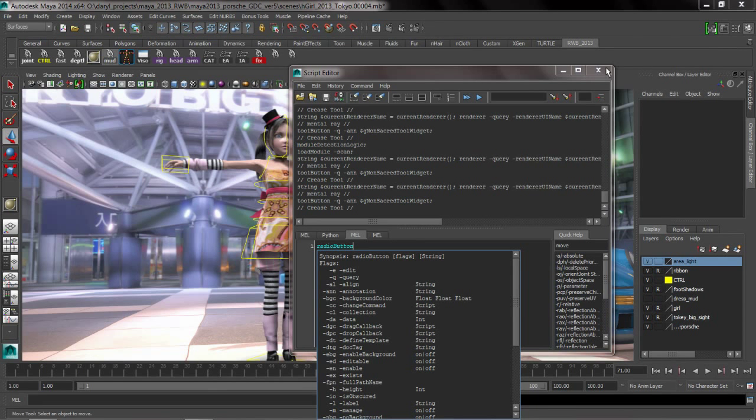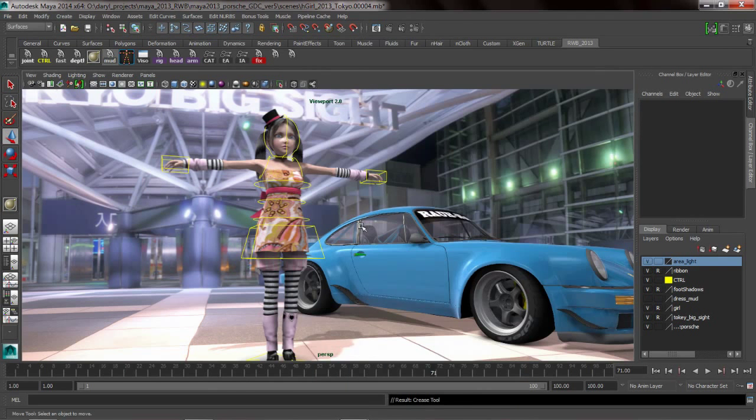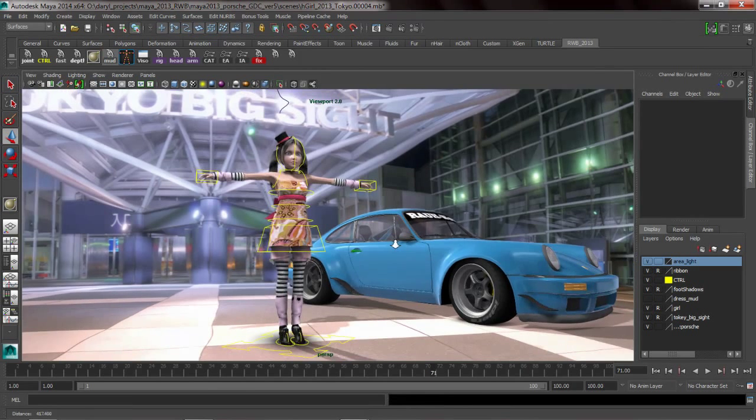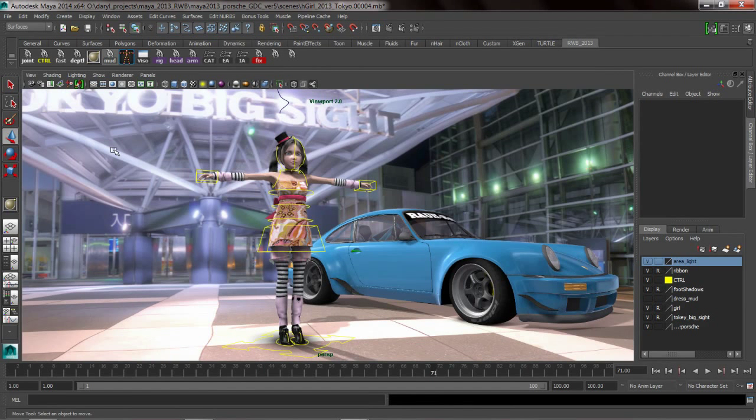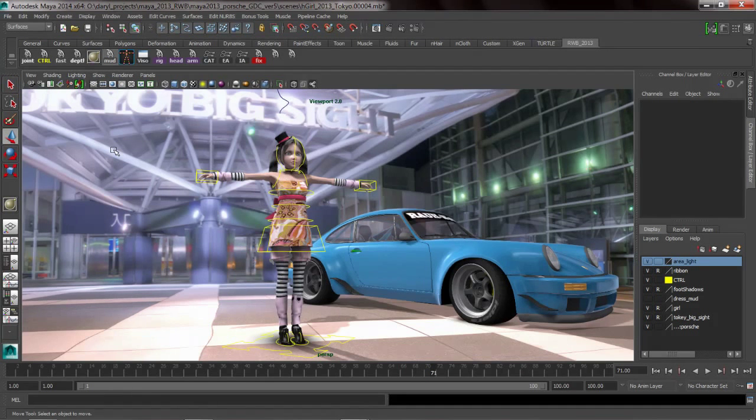So those are just a couple examples of the types of things that we can do with shelves and a little bit of tips and tricks on using those help commands inside of the MEL window to sort of build some intelligence into your files. Hopefully this is useful to you guys. I'd love to get your feedback.